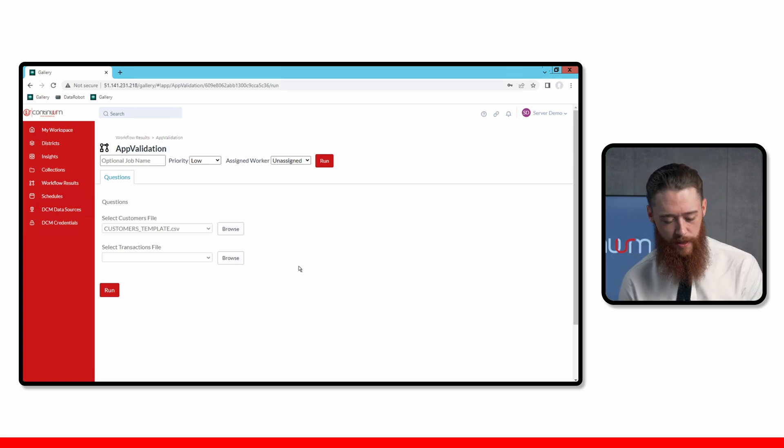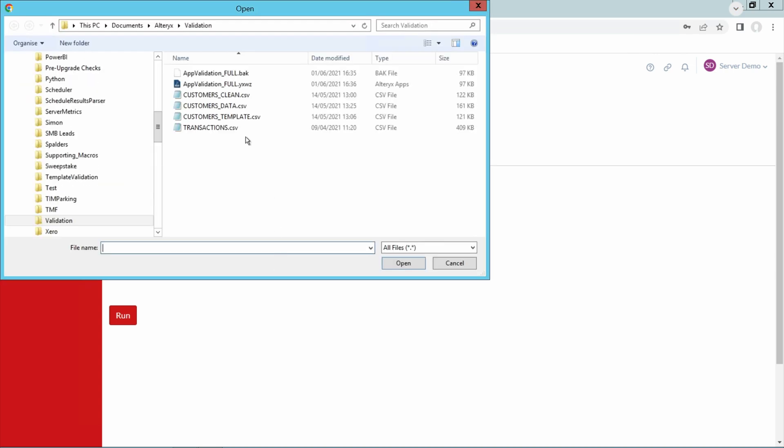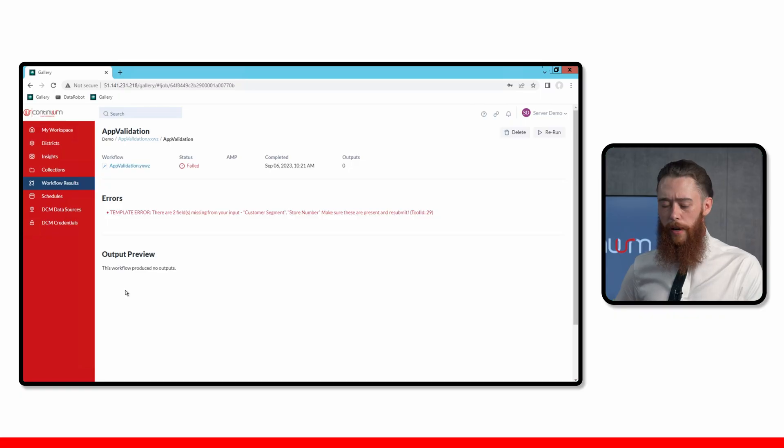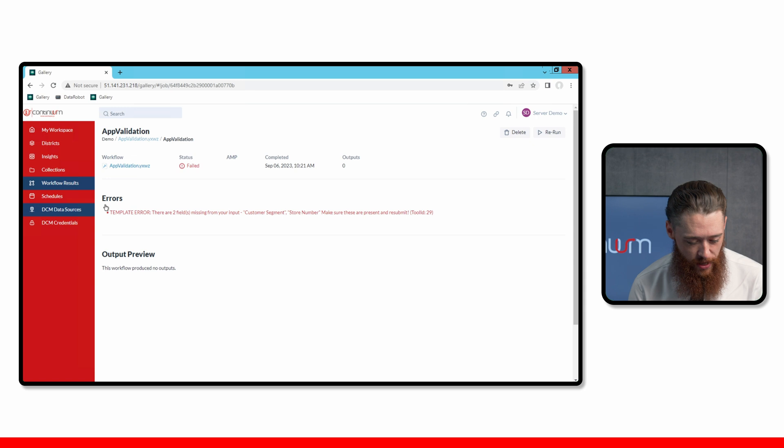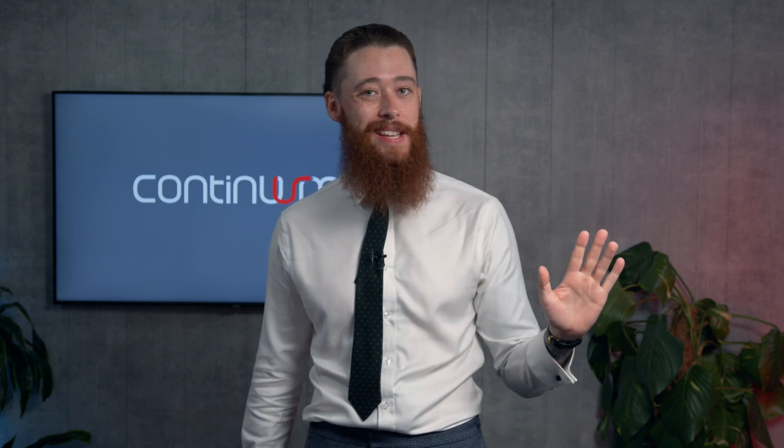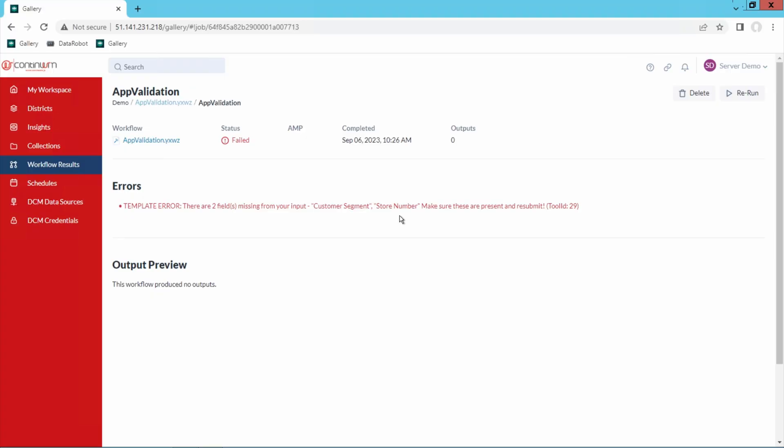Let's see what happens here. I'm going to select my transactions file. Here we go. Uploading that, clicking on to run. Simple as that. Okay. Let's see what happens here then. Oh, hold on a minute. Template error. You see that? There are two fields missing from your input, customer segment and store numbers. Again, that's pushing that back to me, making sure the business user within any of those subsidiary businesses, they're responsible for reporting the correct data. Alteryx Server will not accept the data unless it's in the correct format. That's the key part here.